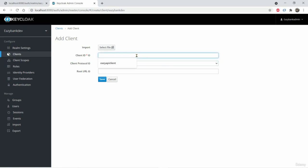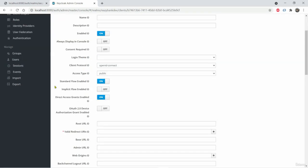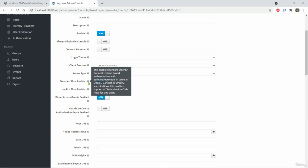So here client ID I will give easy UI client and definitely this also has to be OpenID Connect and I will click save. So here we have to be very careful while choosing the options. Since we decided we have to use authorization code grant type, it is by default enabled, which is standard flow enabled.